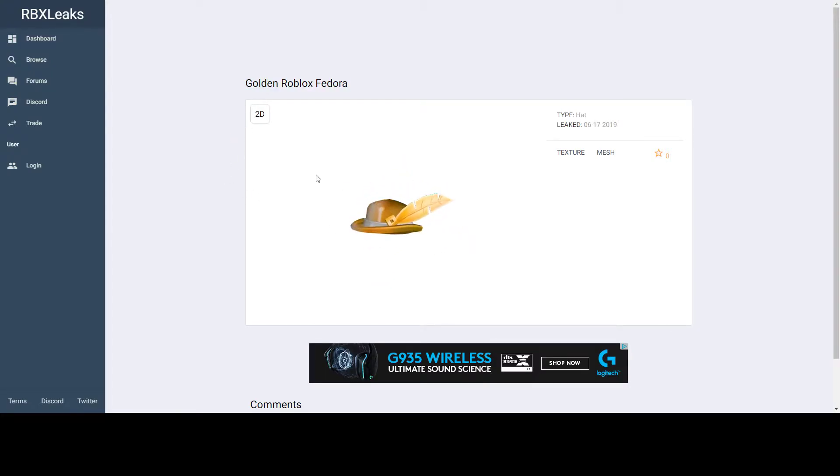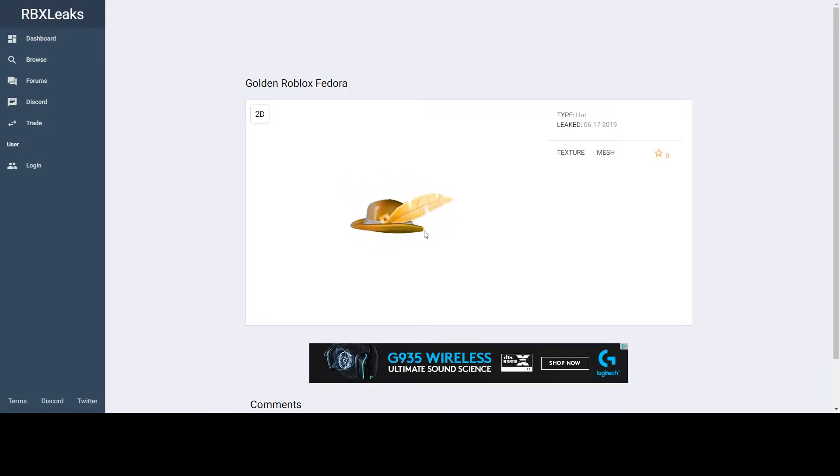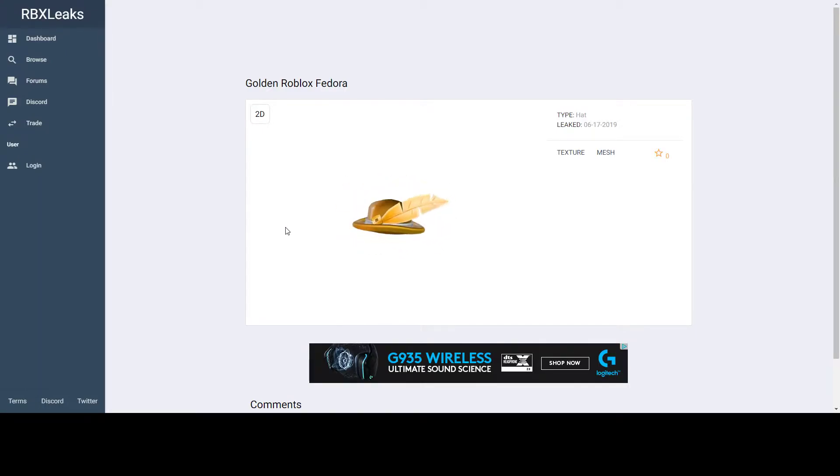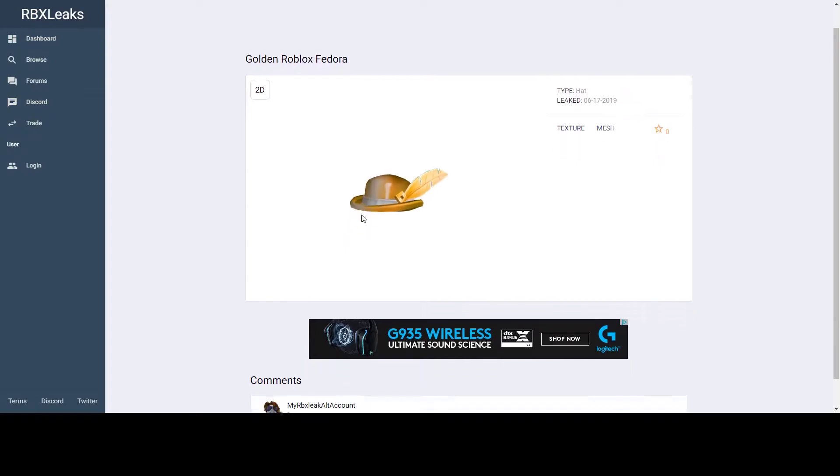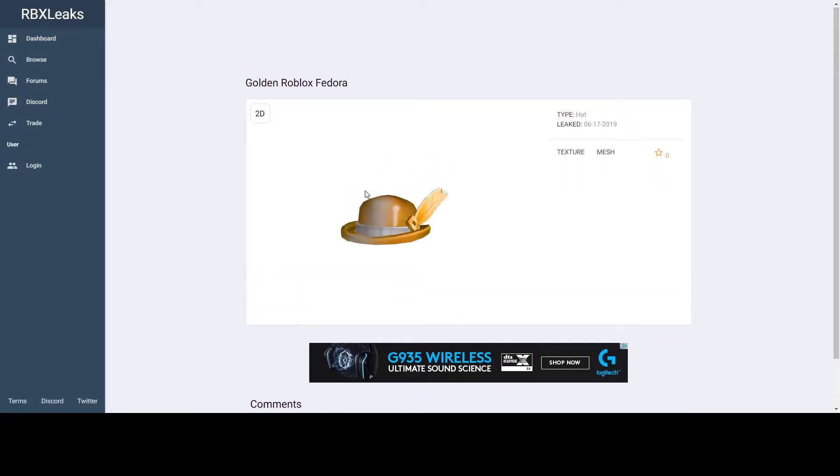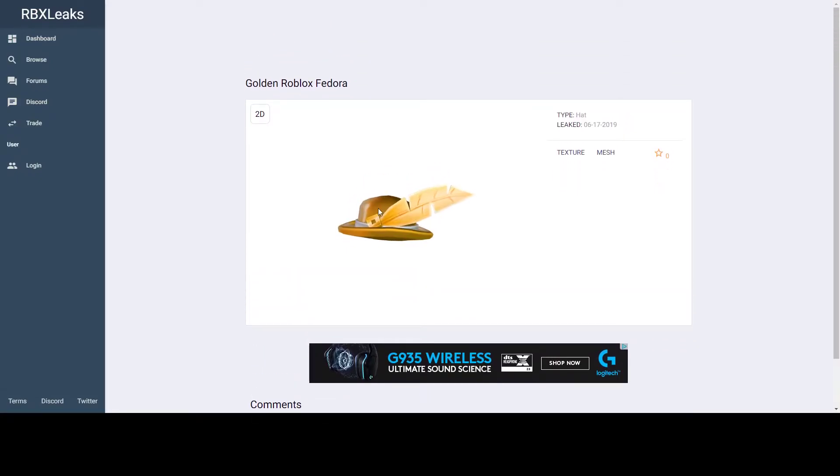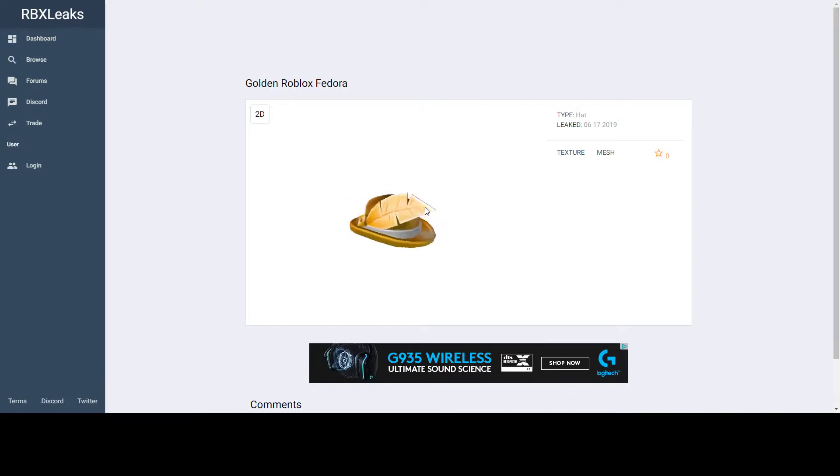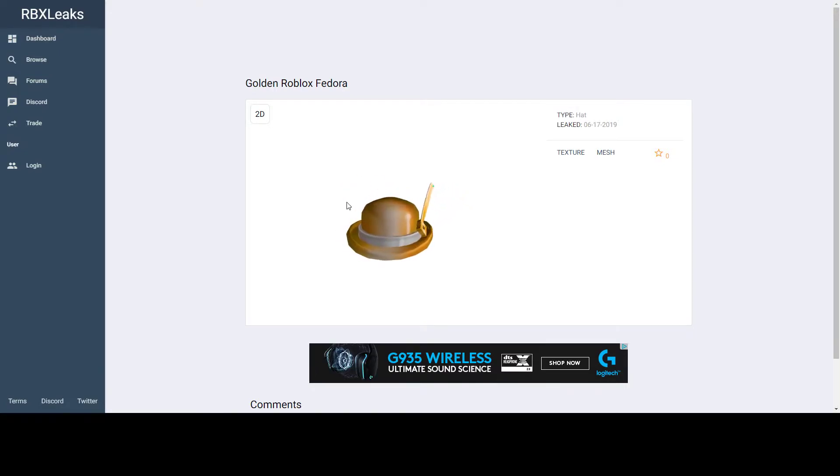It looks pretty good to me - more like a bowler than a fedora, but it's still okay. I like the color; the gold is really nice. The feather tip has the Roblox logo. It just looks like a good item overall.